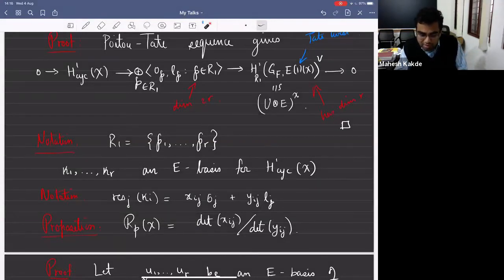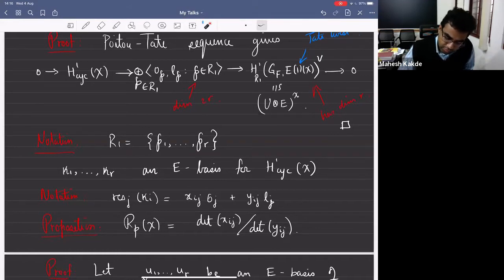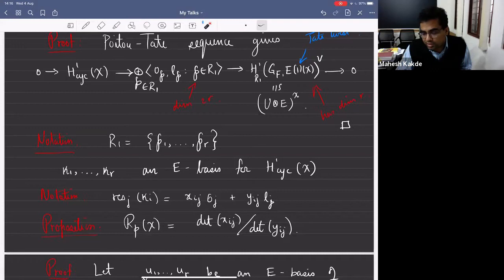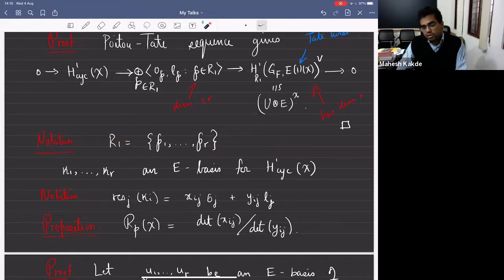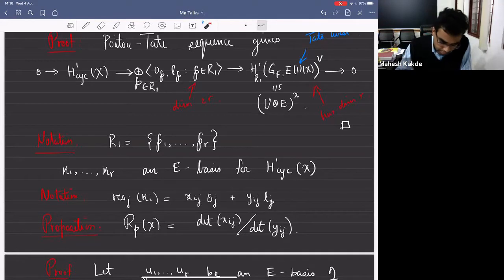This is how you compute cohomology — you can look this up in any textbook on Galois cohomology, like Serre's book. This is how you compute the cohomology of mu_N, and then you take inverse limits and tensor with E. You use the Kummer sequence going from mu_N to K-bar to K-bar, take cohomology, and somewhere you use Hilbert 90.